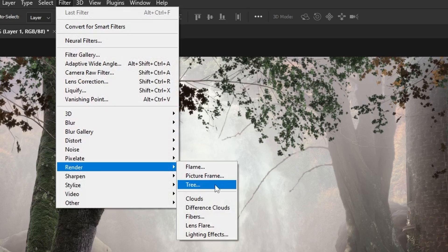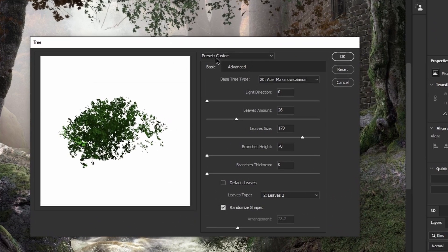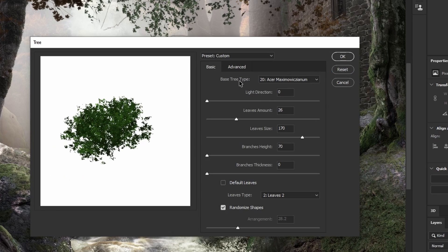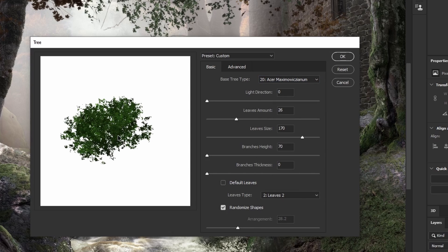This tree menu will show on your screen. Here we don't need the presets — we will choose the basic tab as a start. For the base tree type, let me reset everything. We will not need the base tree type option because this is for the tree shape. We only need the leaves shapes. For the light direction we will set that at zero, and we will do the same for the branches height and the branches thickness, because we will not need any of the branches.